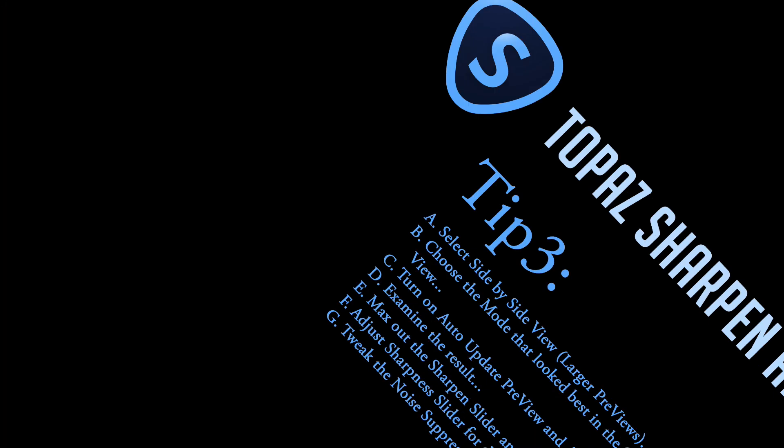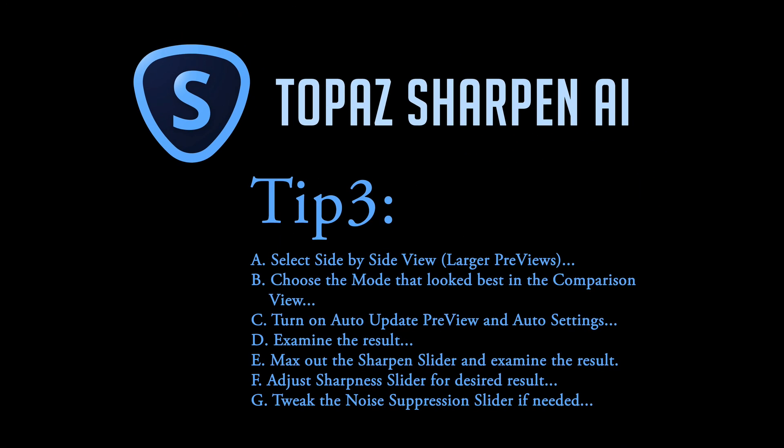And here's my third and final tip. Select the side-by-side view. You'll get larger previews when you do that. Choose the mode that looked best in the comparison view. Then turn on the auto update preview and auto settings. Examine that result.